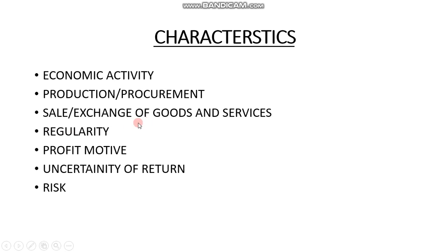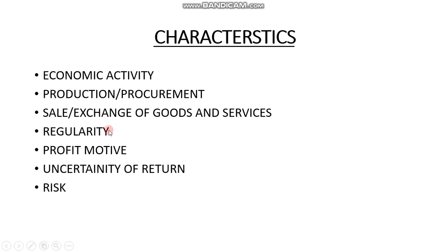Regularity is a very important aspect of business. Imagine you started a chocolate factory, worked hard for 15 days with your employees, produced lots of chocolates, and distributed them in the market. Then one day you took a leave and stopped production. When customers go to the market looking for your chocolate, they will not find it because you have not been regular. People will think the chocolate brand is closed.